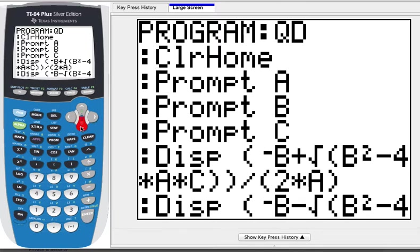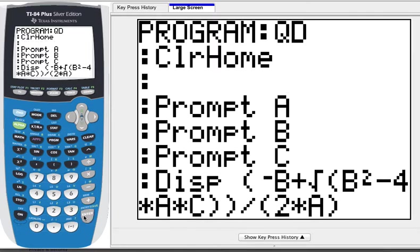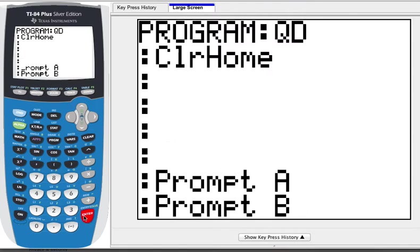So I'll go here, press Second, Insert, and press Enter a couple of times — it adds a couple of lines in there, which we're going to need.